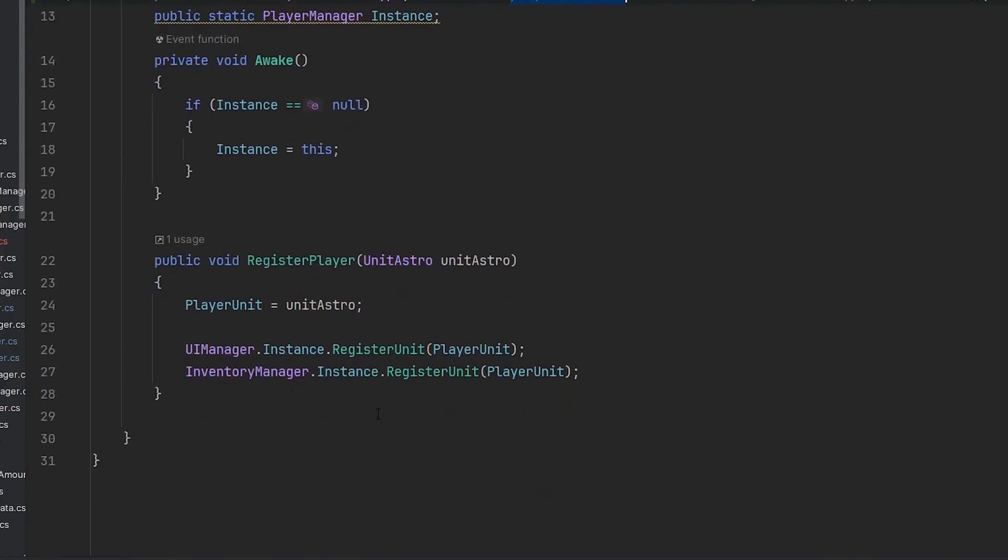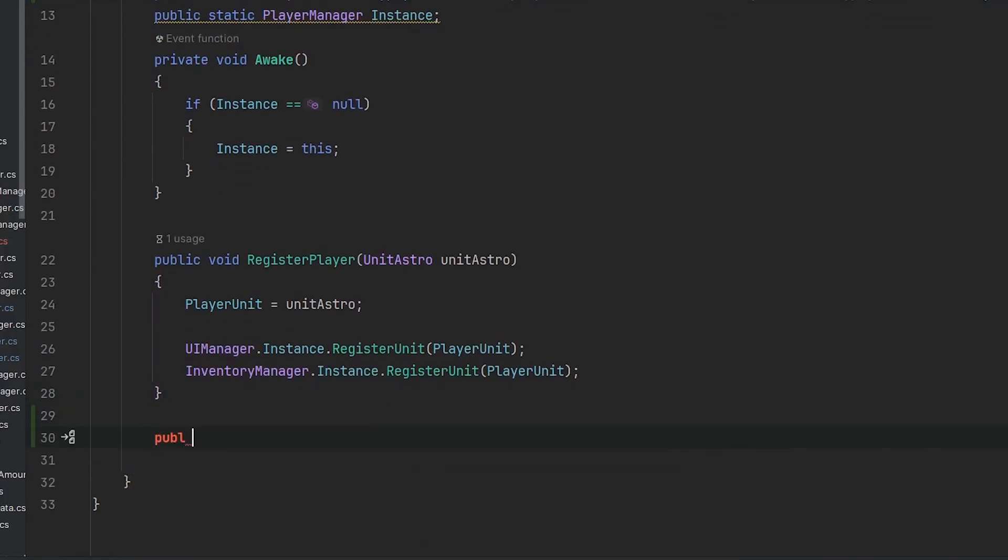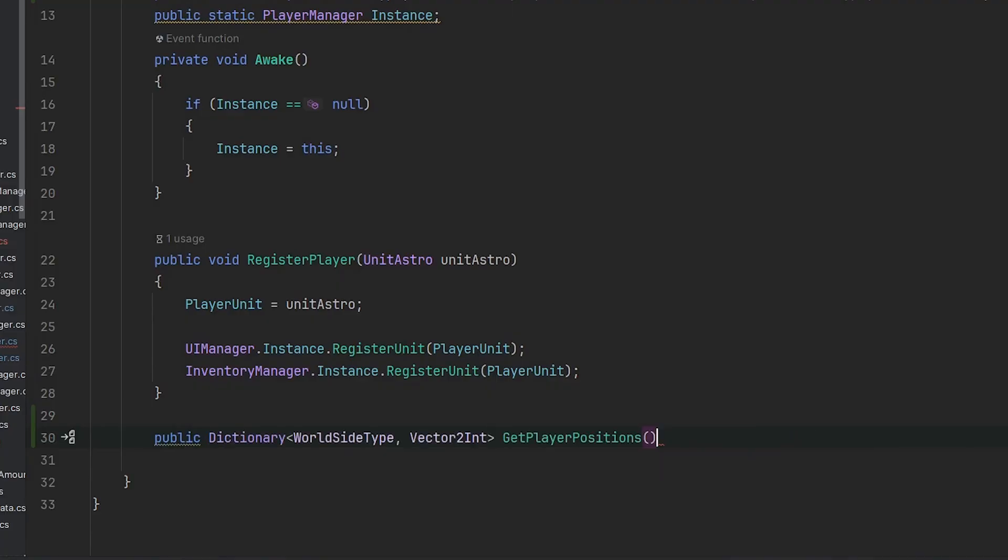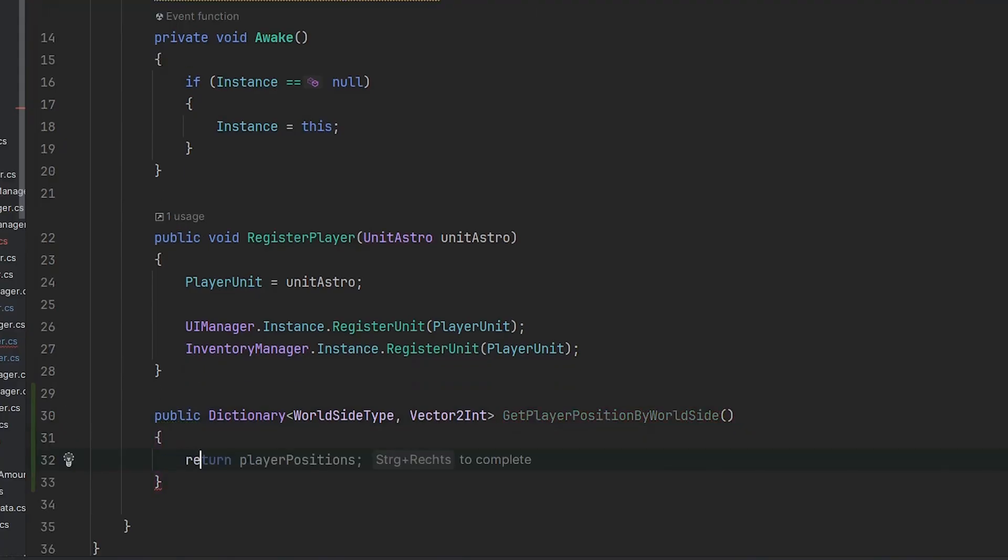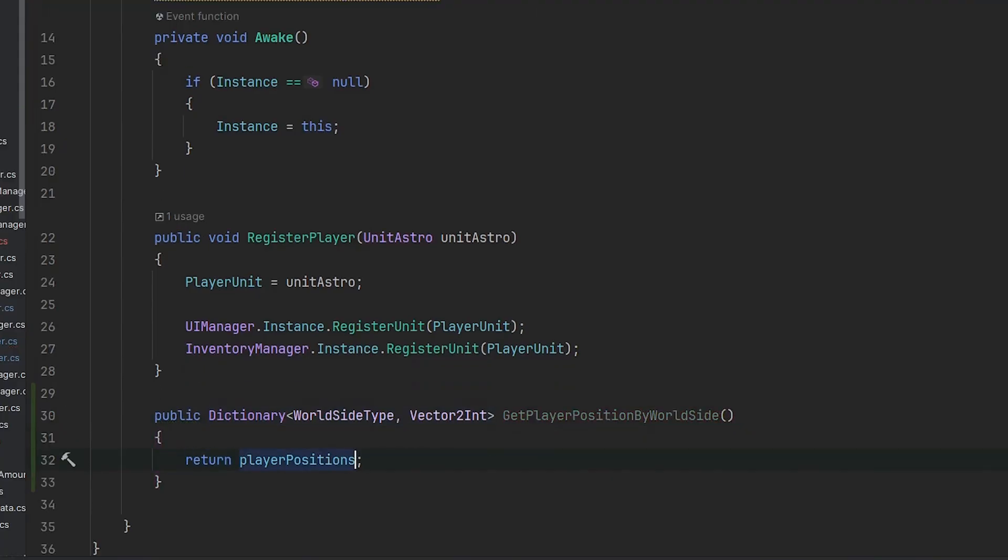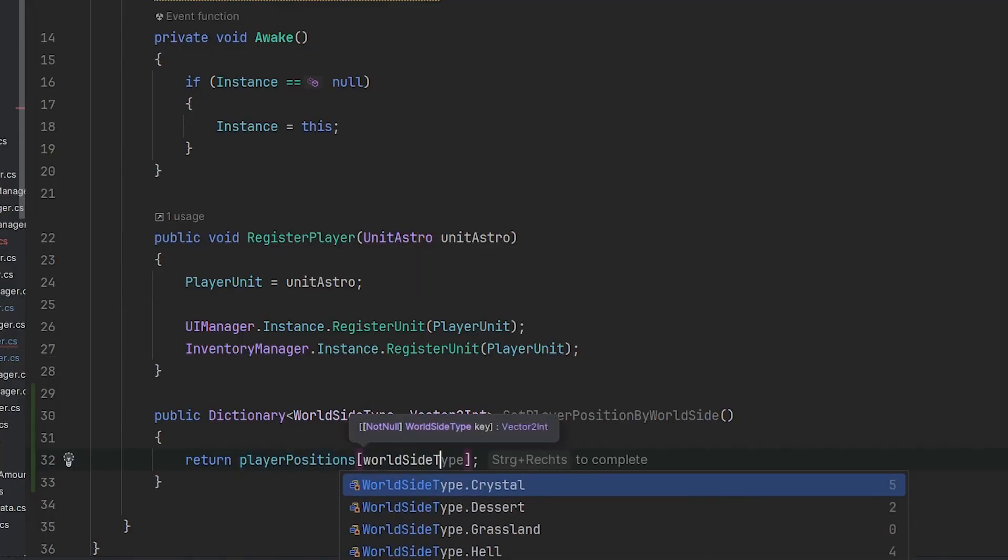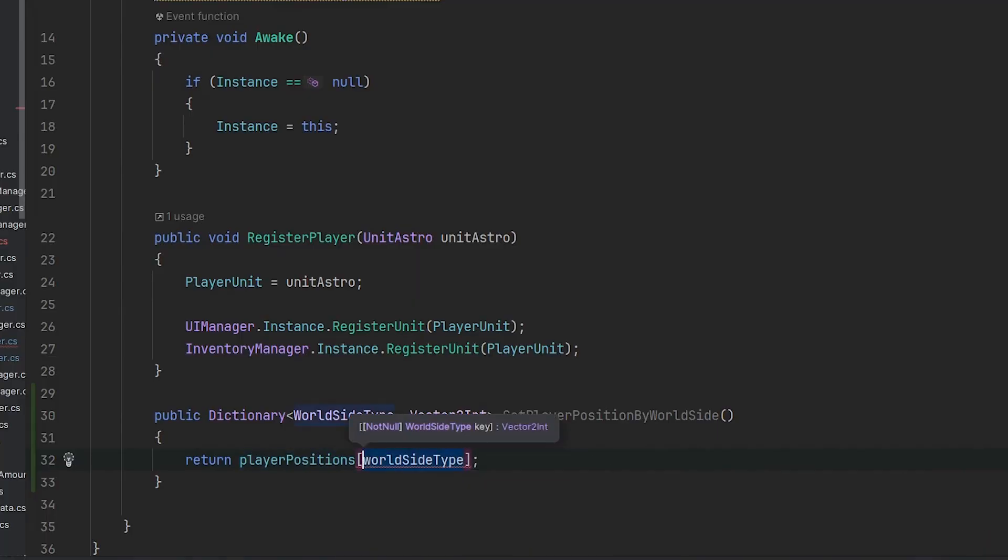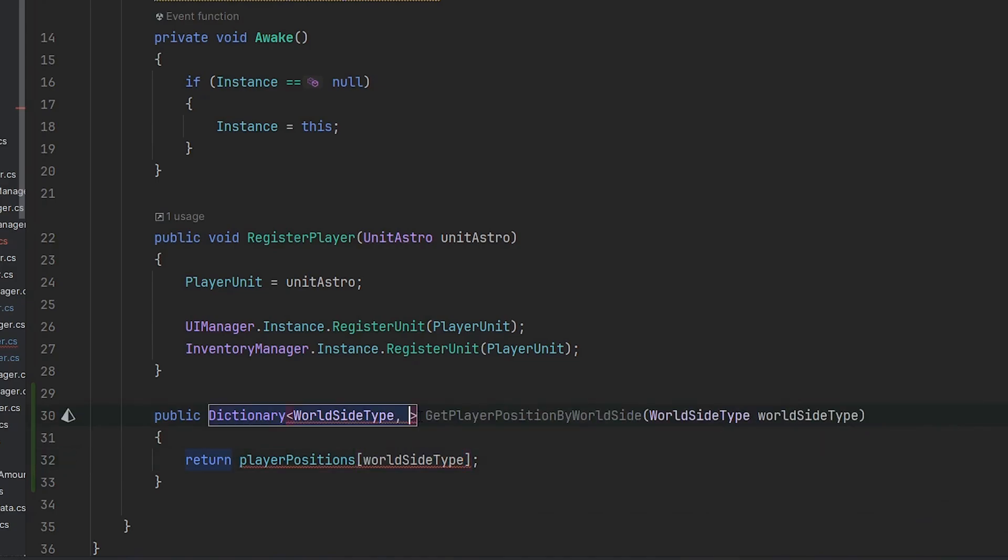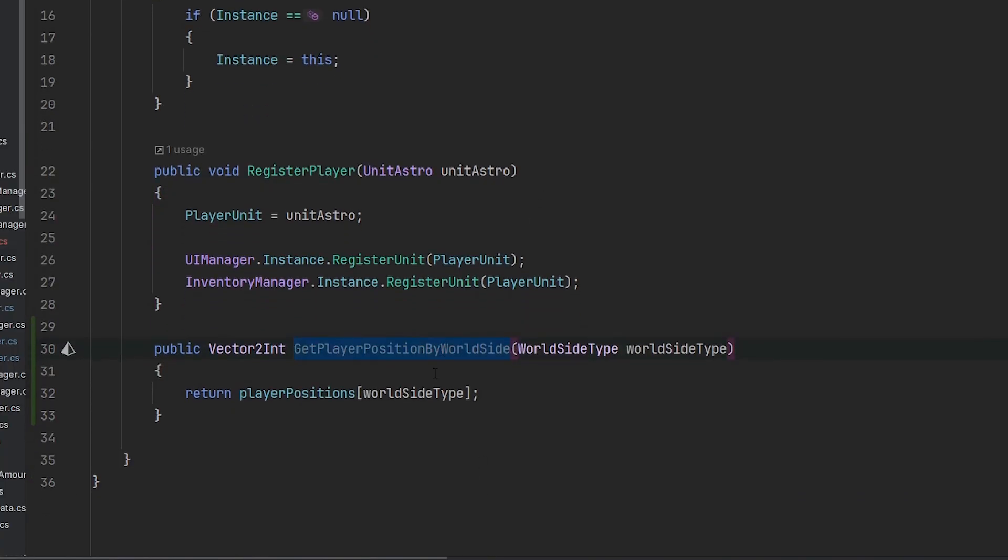With that we can now create a new public function which is basically a getter where we can get the player position by world side. We just say player positions from the world side type, and this is a parameter we want to get. This is our getter function.